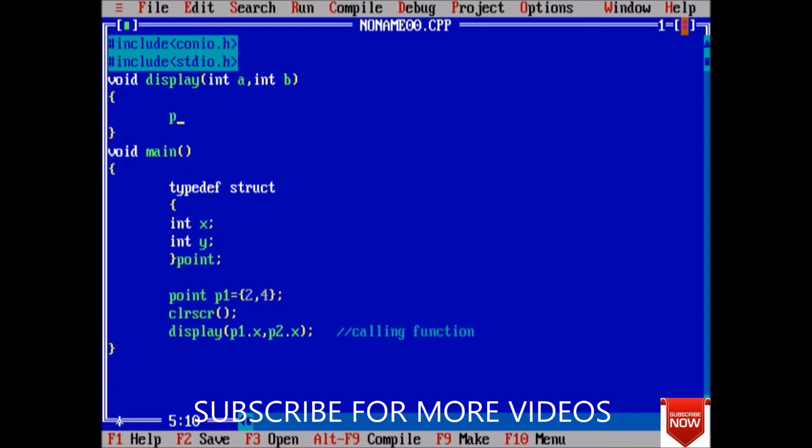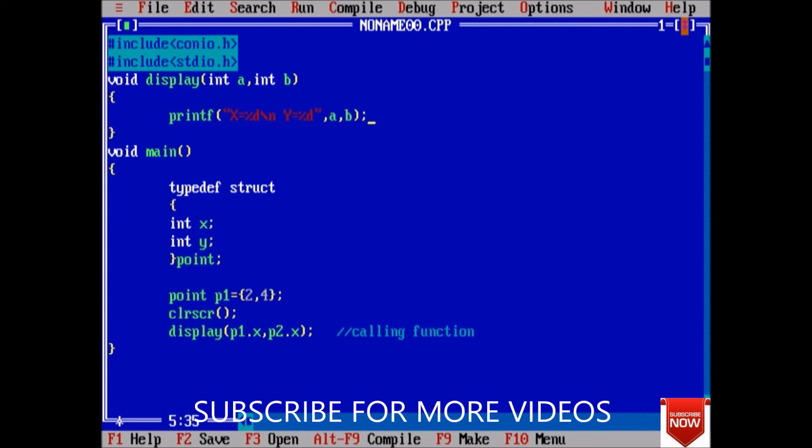Here I will just print x is equal to %d and y is equal to %d. What we have to print is a and b. So we have passed this and function call made and getch. Now it's looking fine.